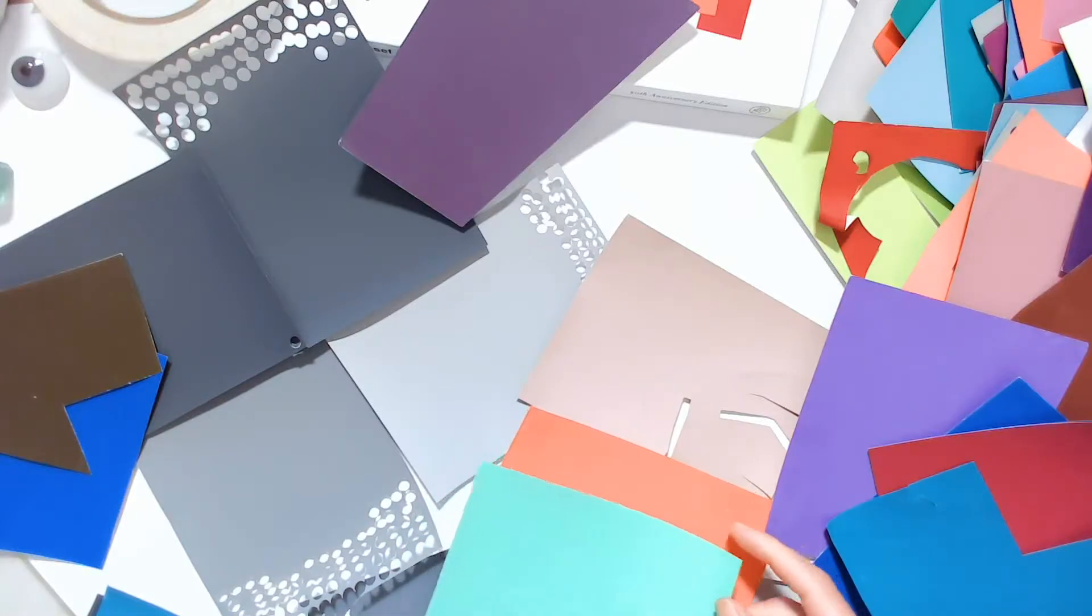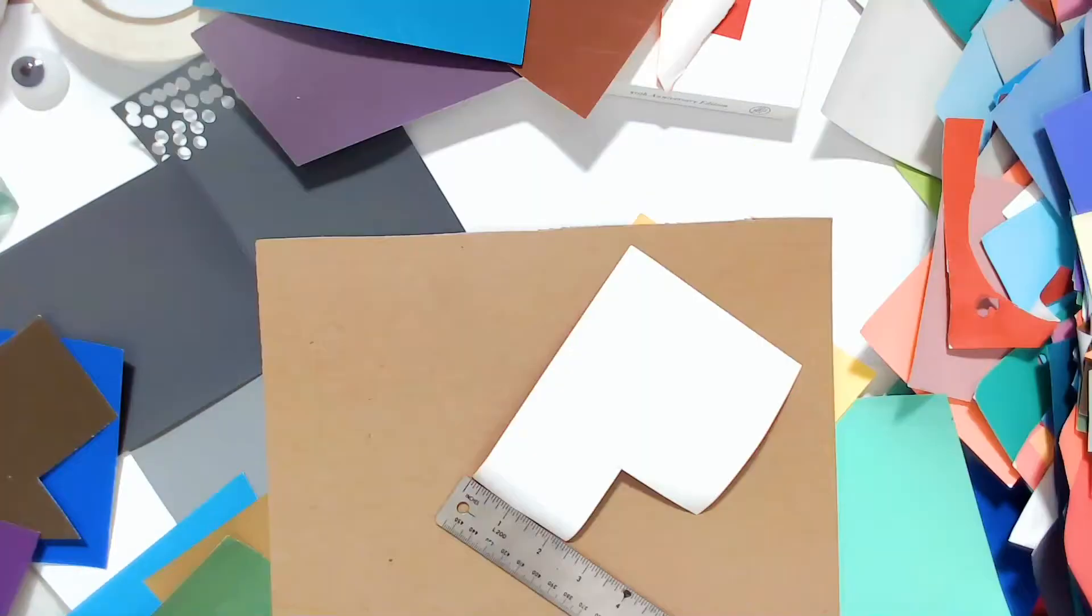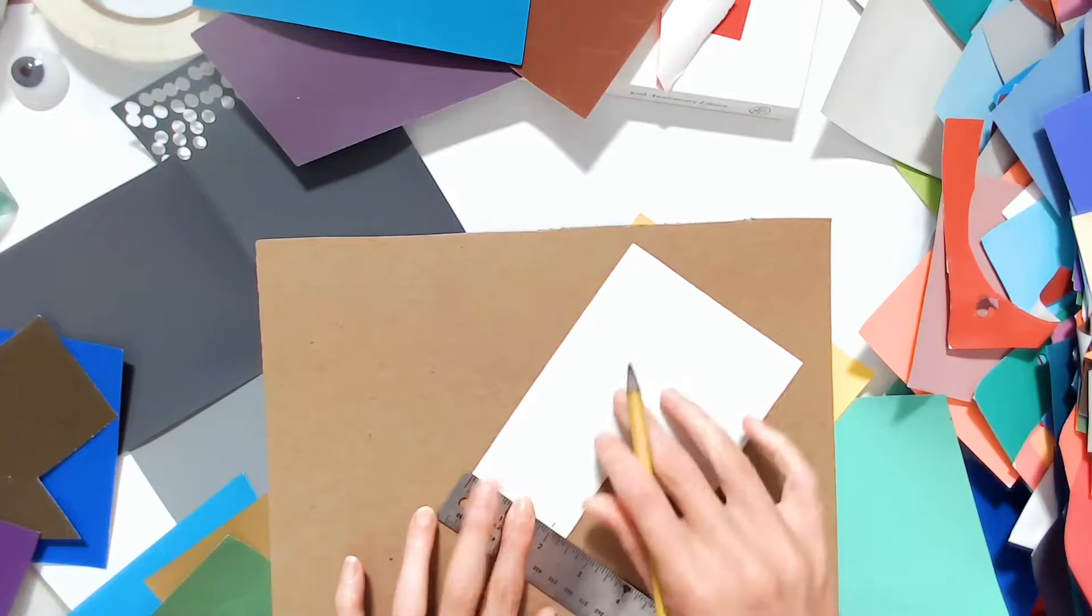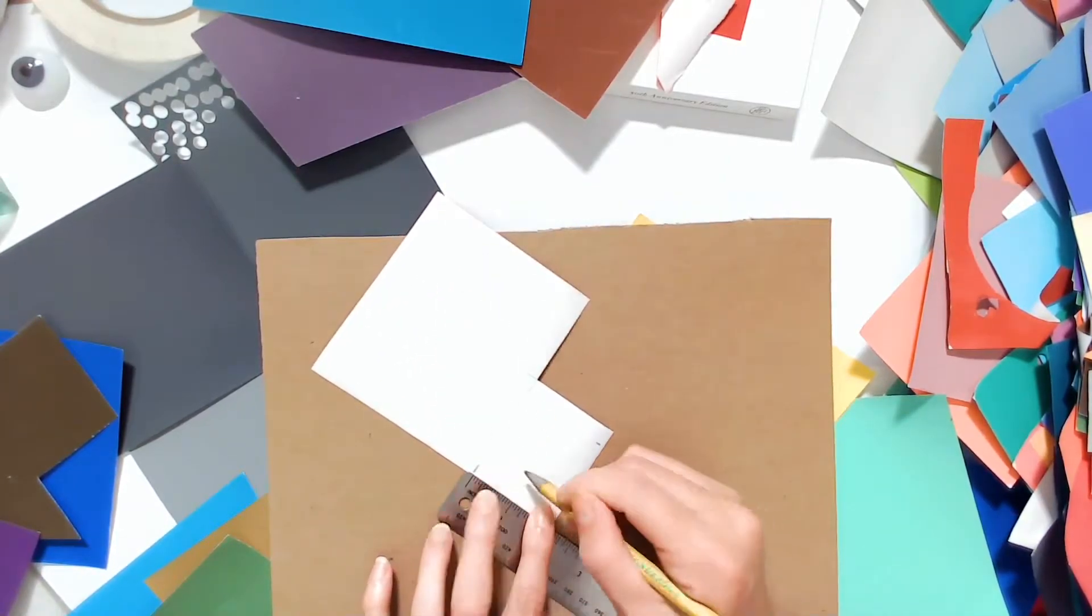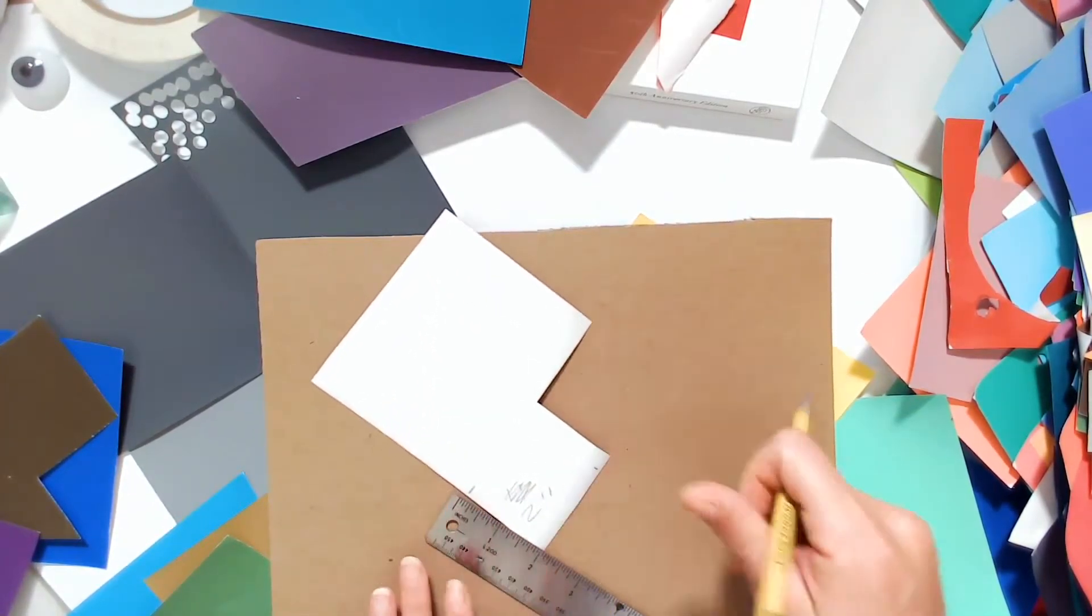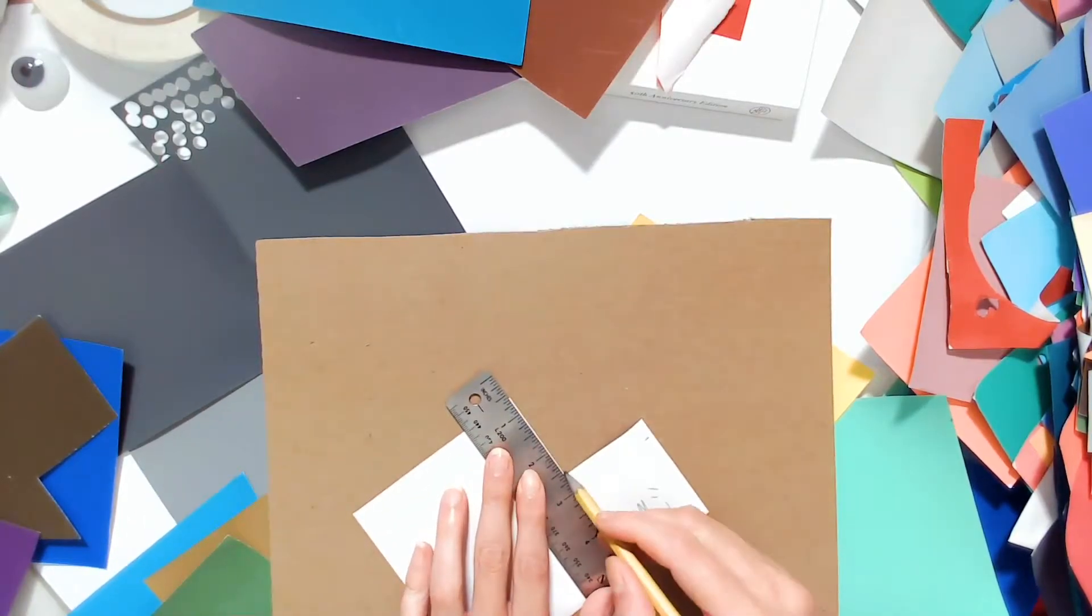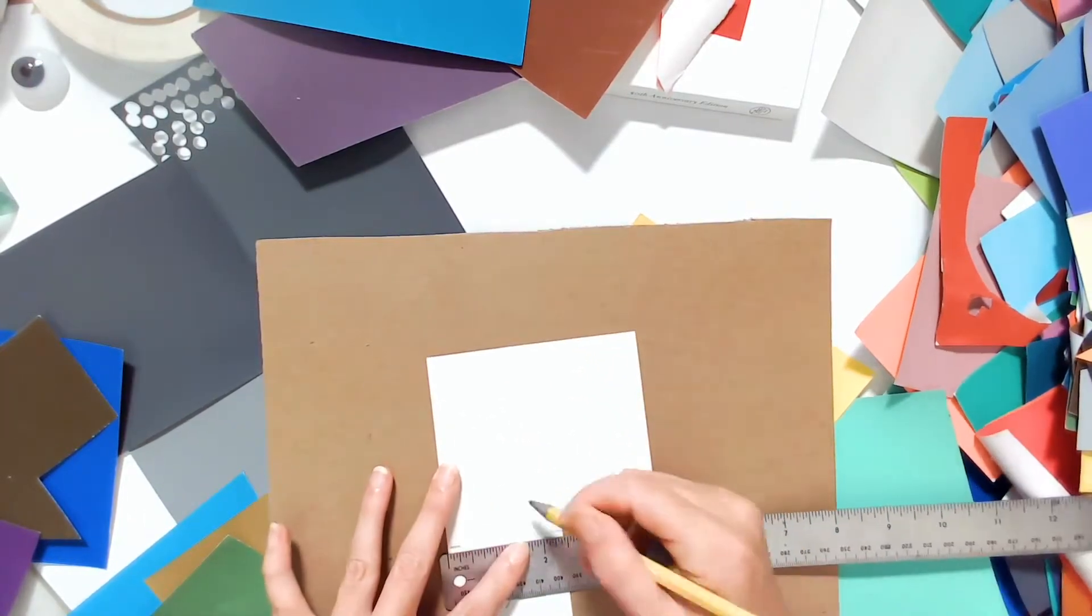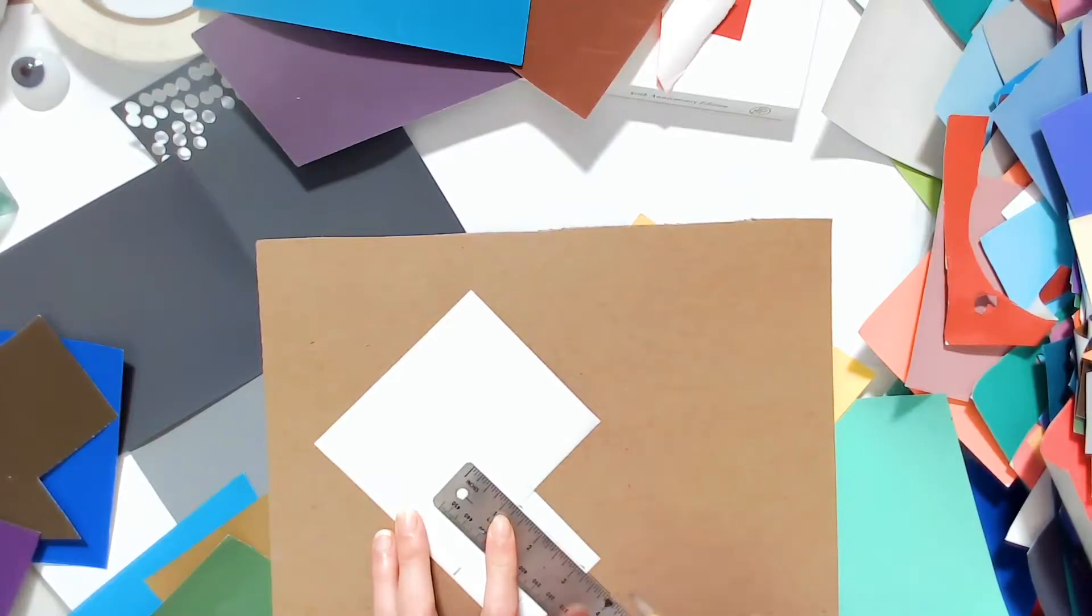As you are choosing, keep in mind that pure, fully saturated hues will not be equal in value. Pure yellow has the lightest value of any pure hue, and violet, or purple, has the darkest value of any pure hue.